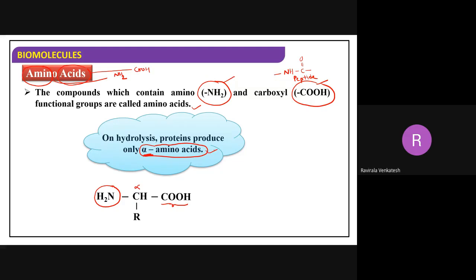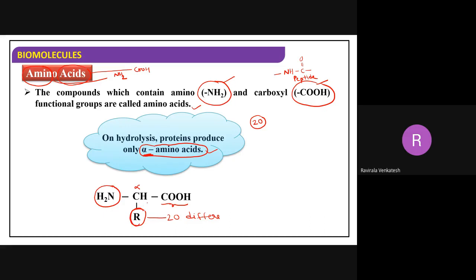Now we have 20 different amino acids. There are 20 amino acids, and they differ by the R group. When you change this R group, we get 20 different amino acids. Some may vary slightly because of cyclic structures, but the 20 different amino acids depend upon this R group.